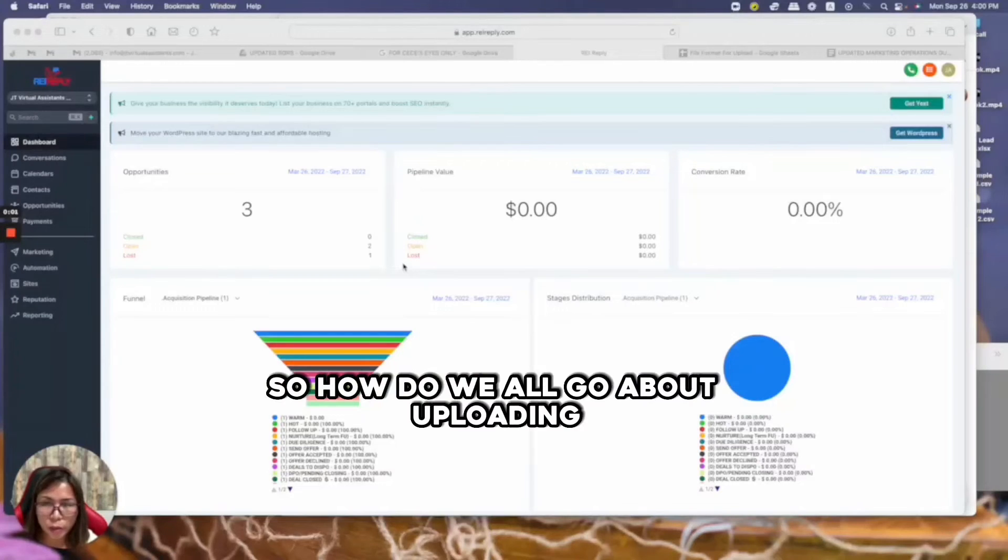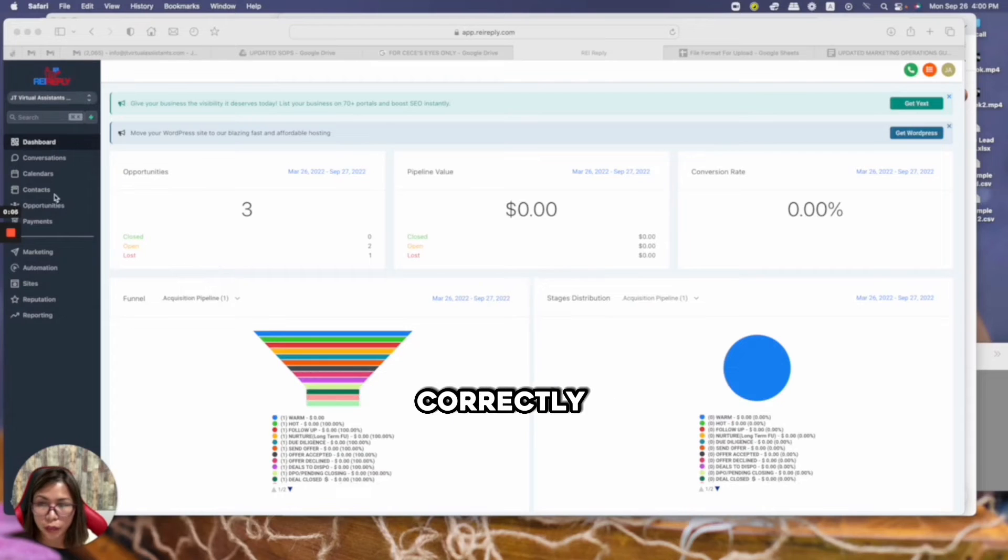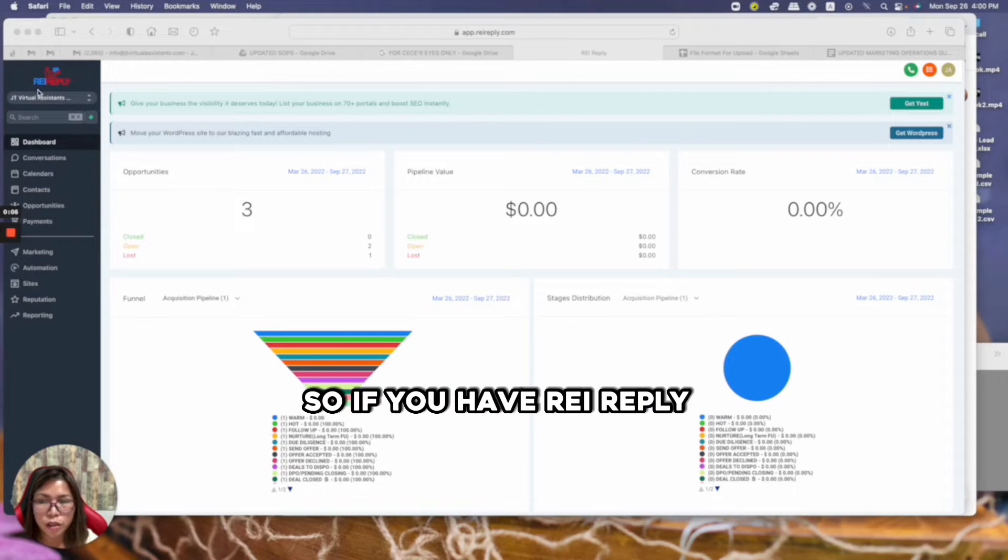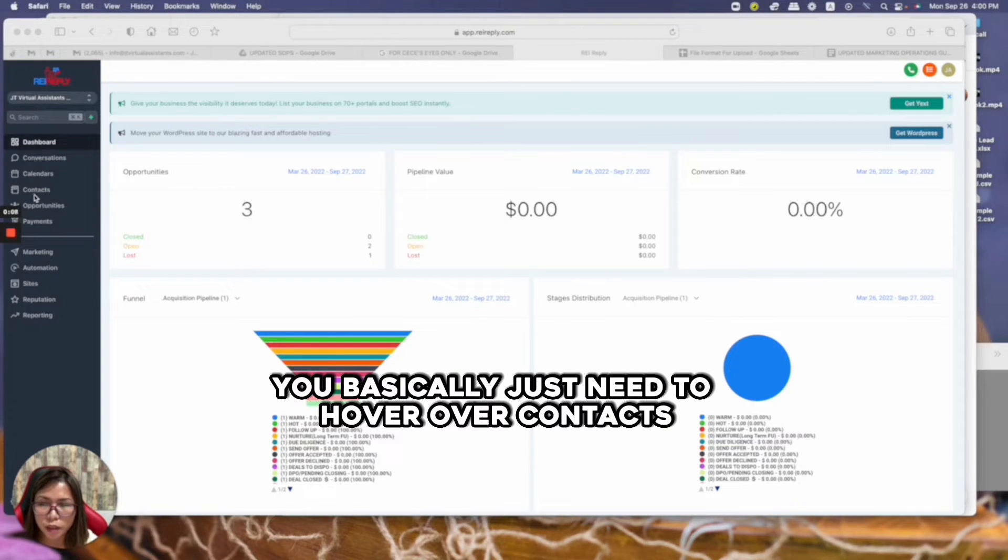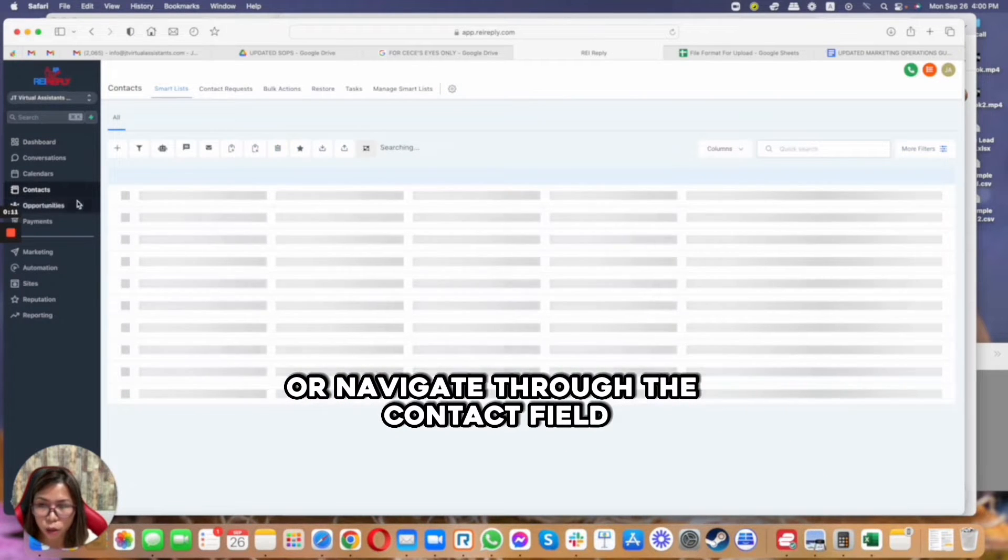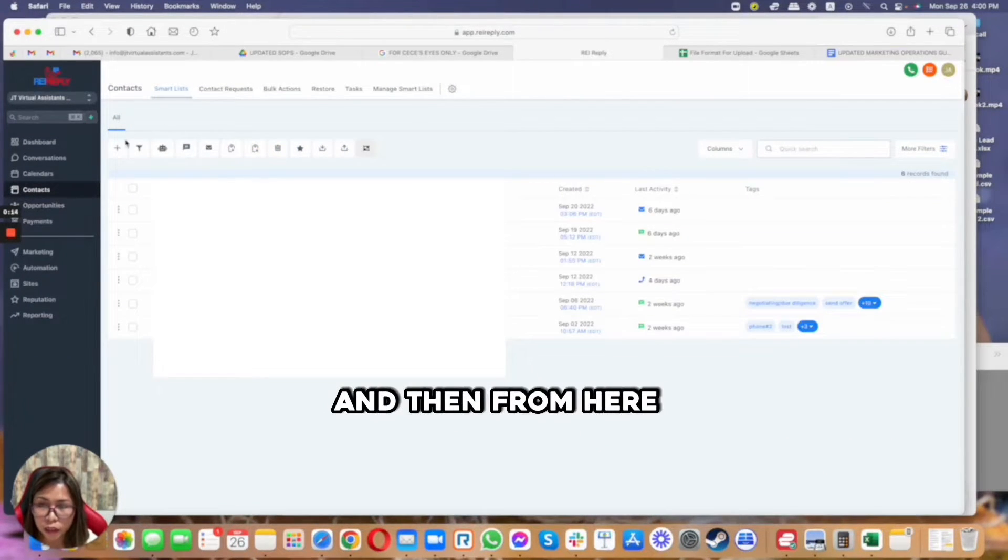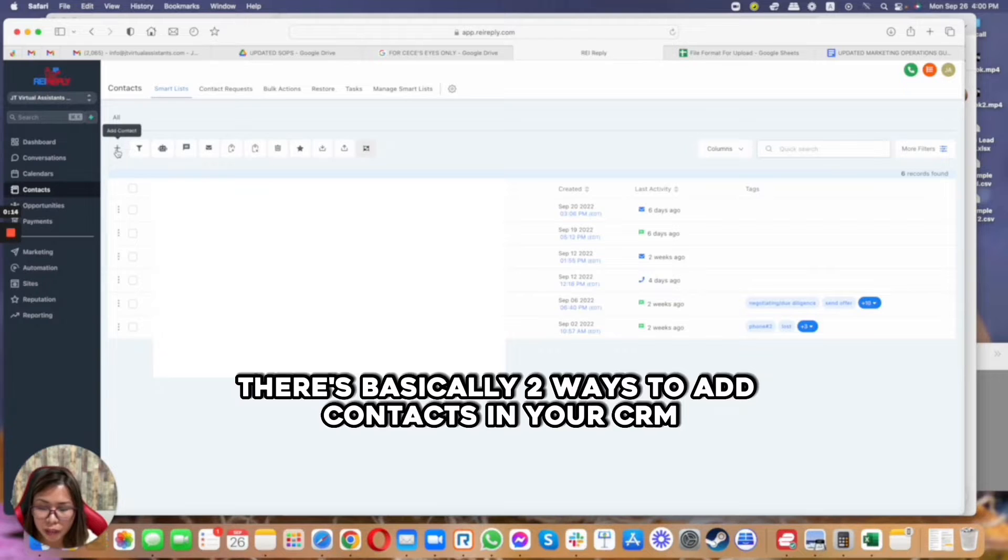So how do we go about uploading or importing contacts into REI Reply correctly? If you have REI Reply, you basically just need to hover over contacts or navigate through the contact field, and then from here there's basically two ways to add contacts in your CRM.